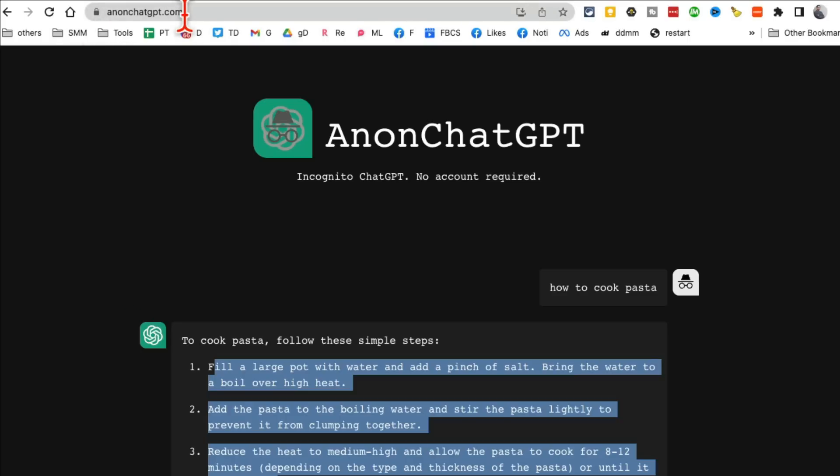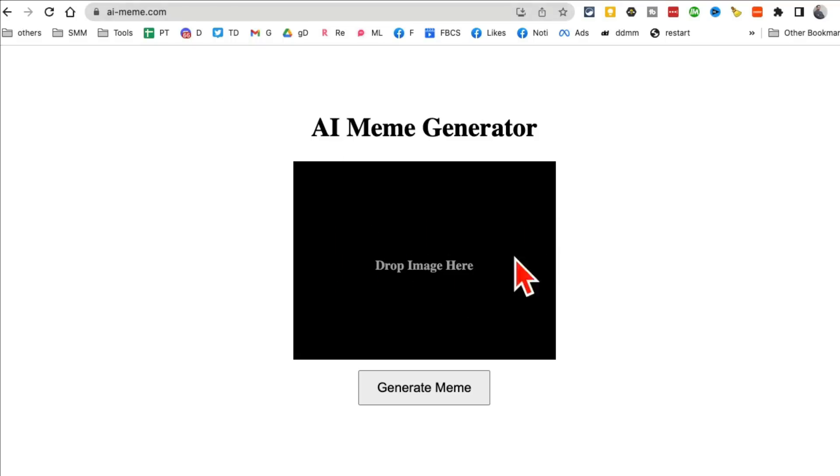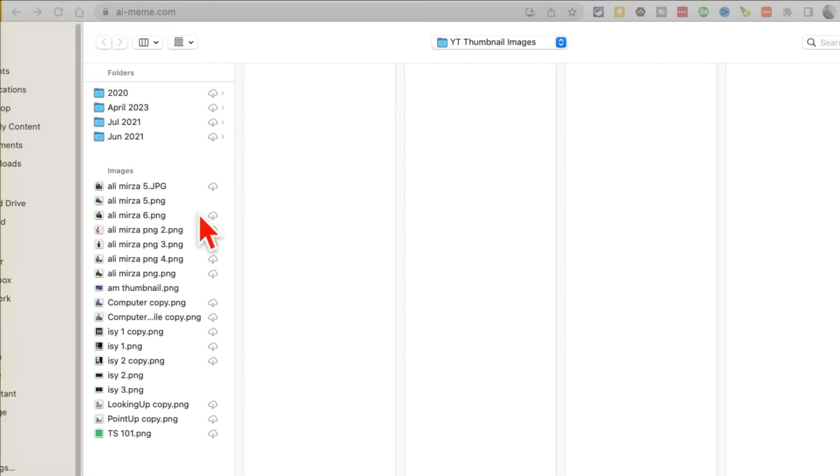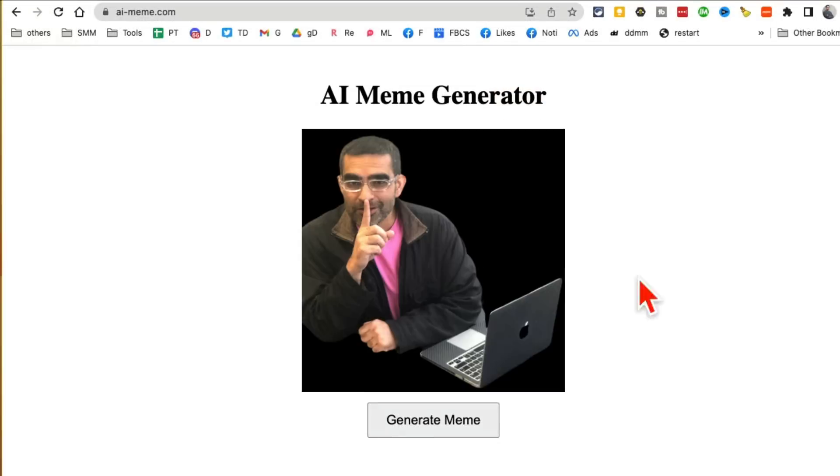Tool number two: AI-meme.com. This is like an AI meme generator, really fun. All you have to do is drag and drop your image here, so I'm going to use this image right here.